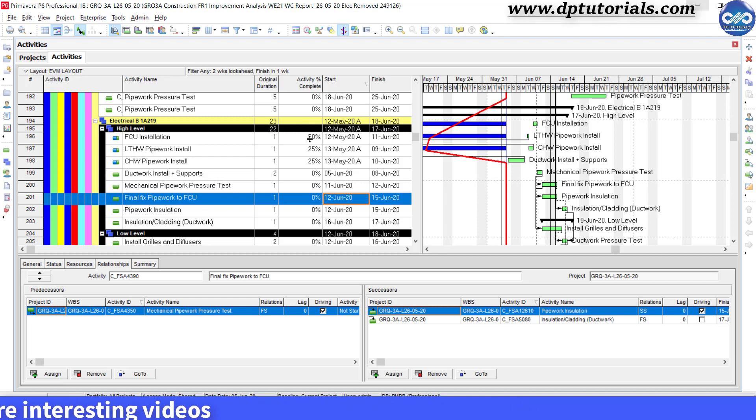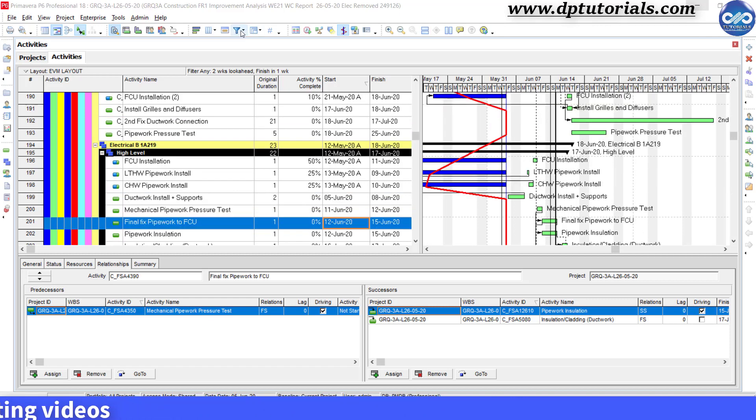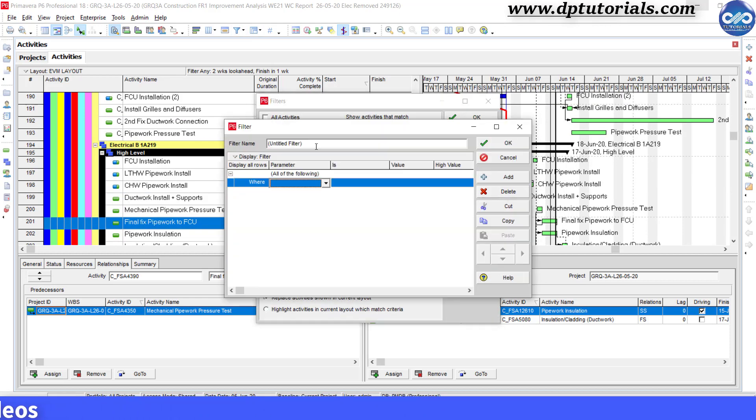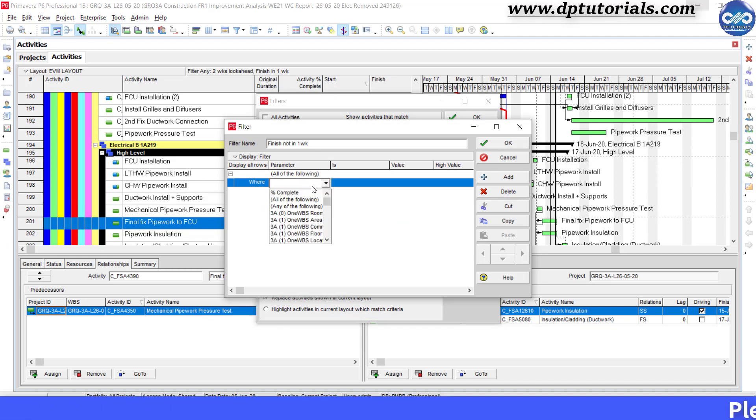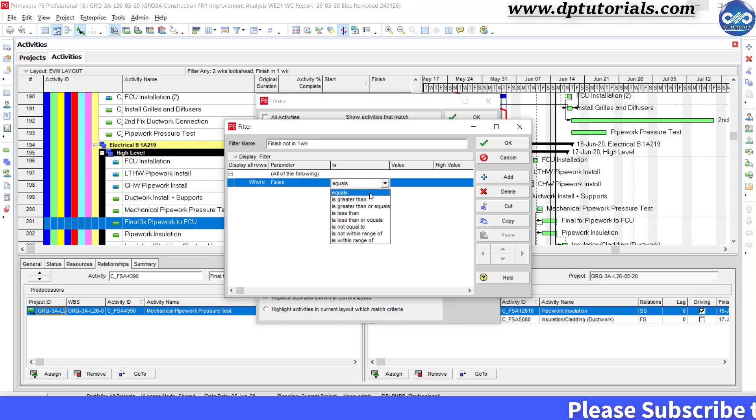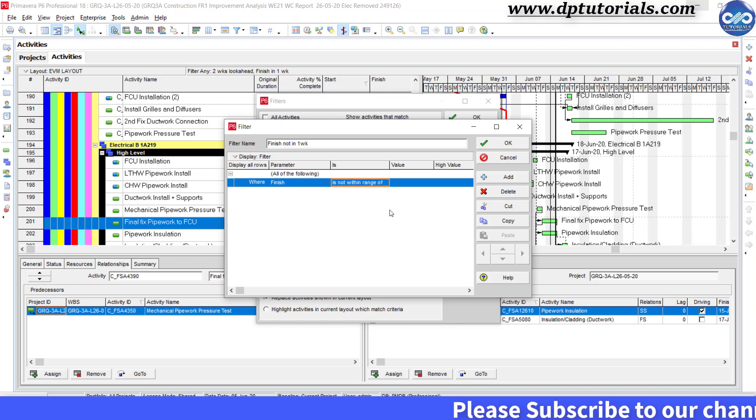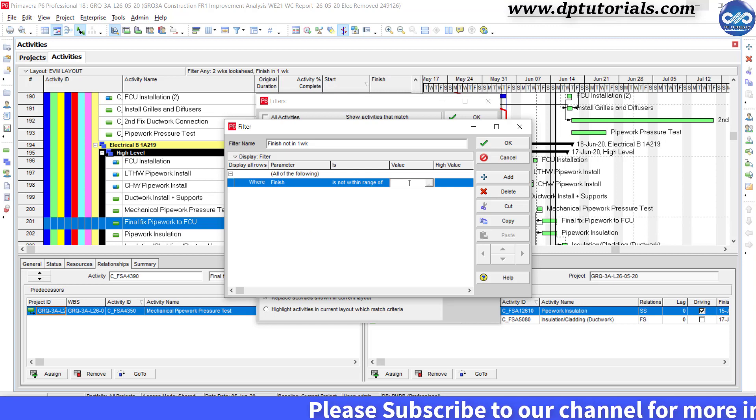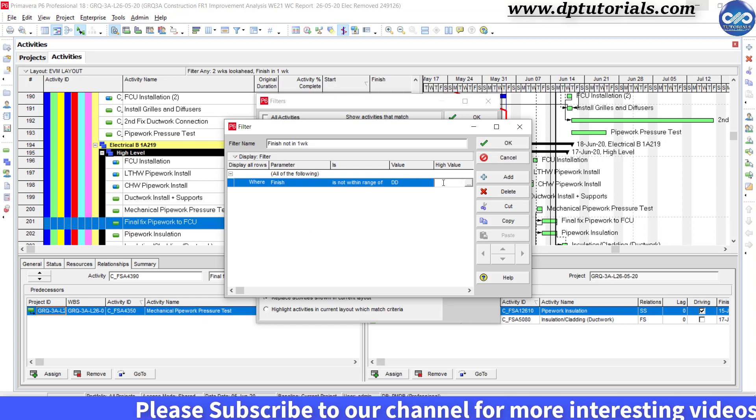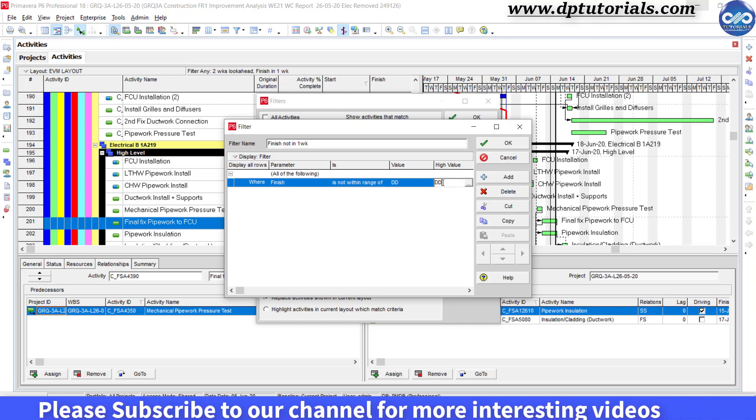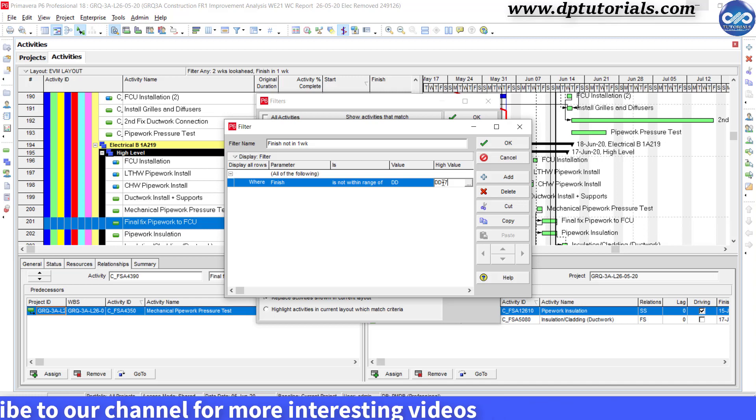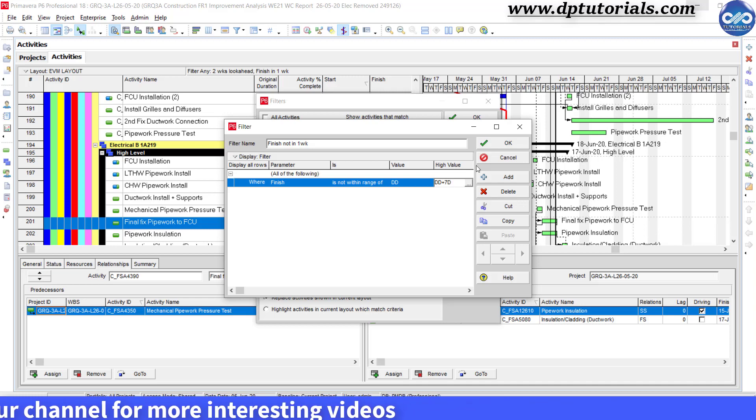Click on the filter icon, click new, and give condition as finish not within range of DD and DD plus 7 days. Now click OK.